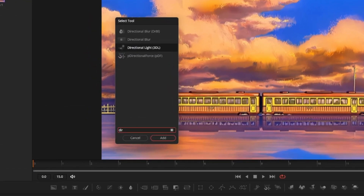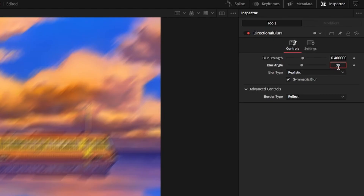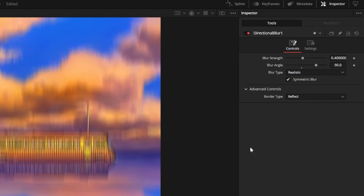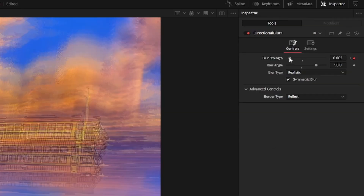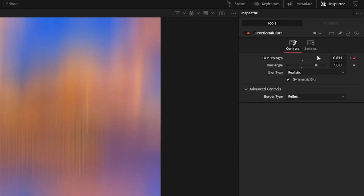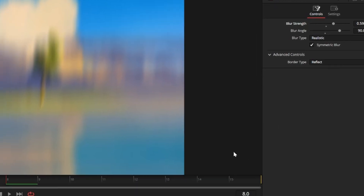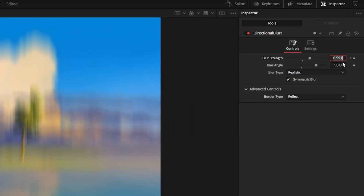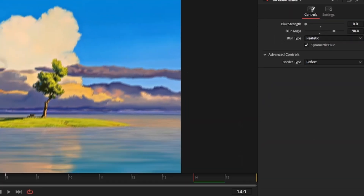Now add a directional blur node by pressing shift and space — use the one without the drbr suffix. Set blur angle to 90 so that it's vertical, then set a keyframe for blur strength at frame one and set it to zero. Go to our cut point at frame seven and set blur strength to 0.6, then go one frame over to frame eight and set another keyframe for blur strength. Then go to frame 14 and set blur strength back to zero.